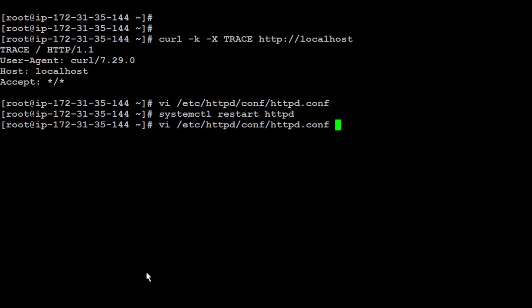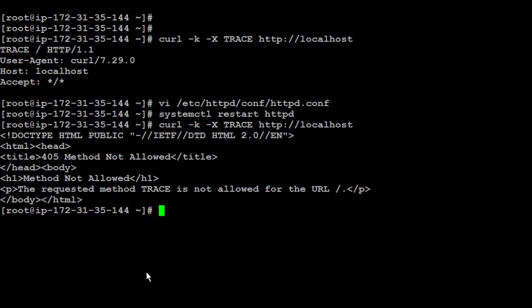Now, if we run again the curl, it's going to give you like the method is not allowed. So, in this video, we went through what HTTP trace is and how to disable it.